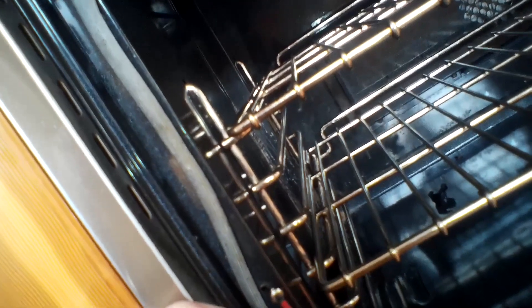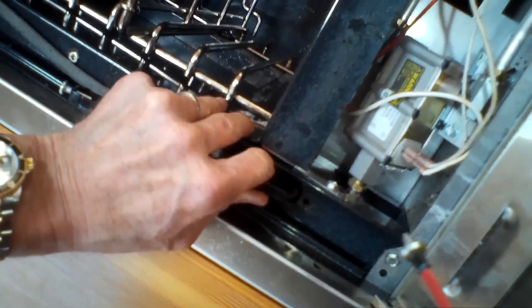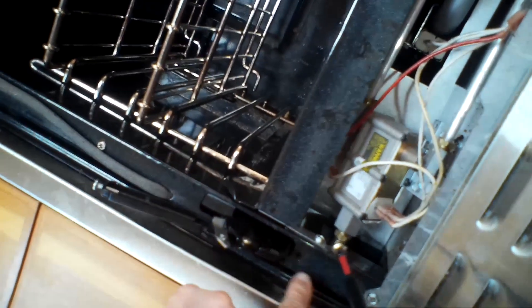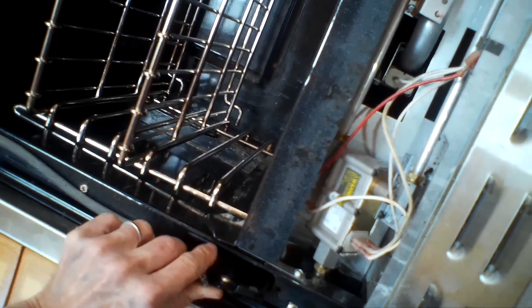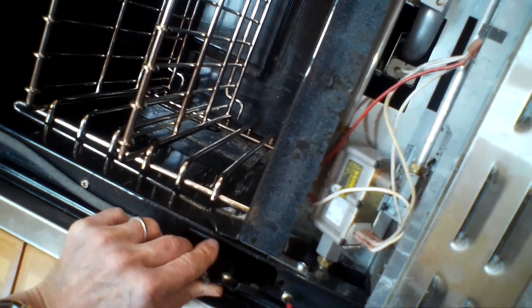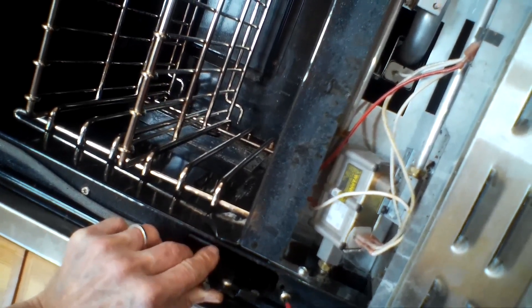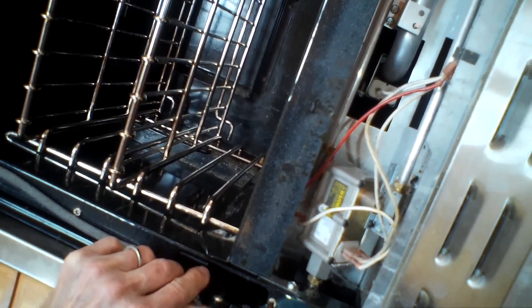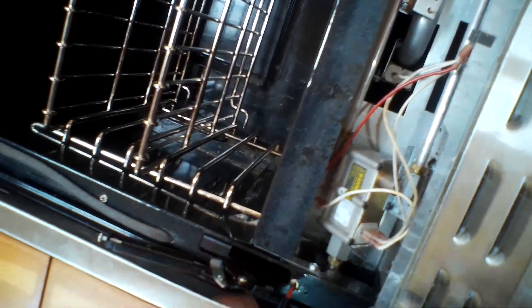Just move the hinge around until you see the little hole in the hinge line up with the frame, and then we're going to put those two Phillips head screws in. Put the bottom one in and just get those tight. Just move it around until you see that hole line up.